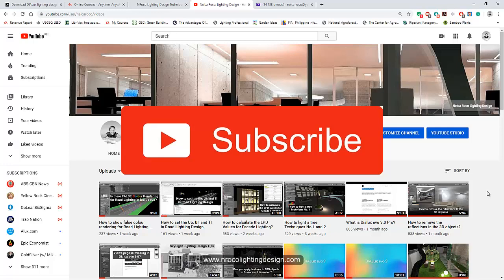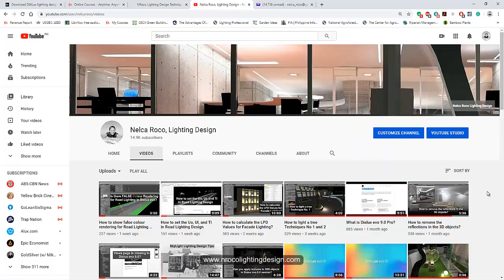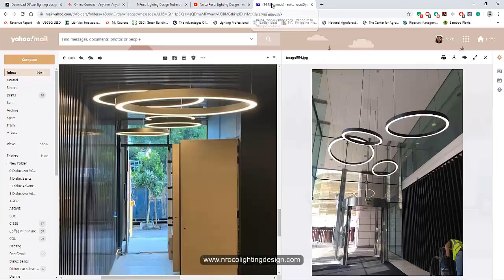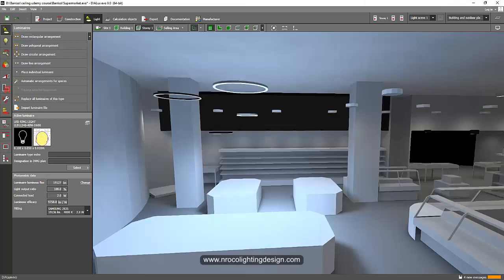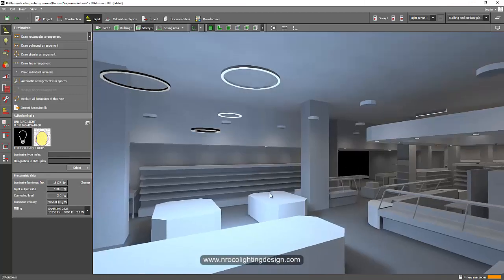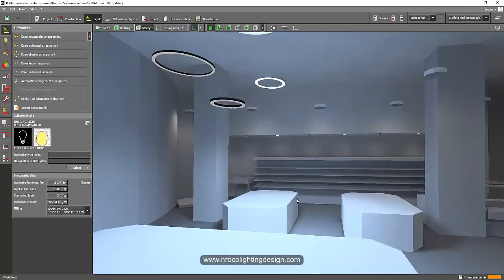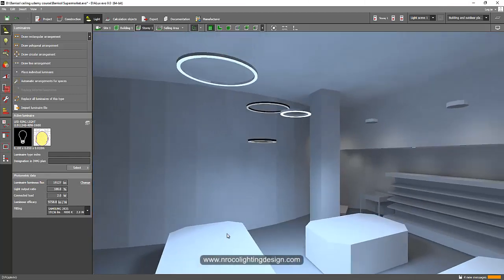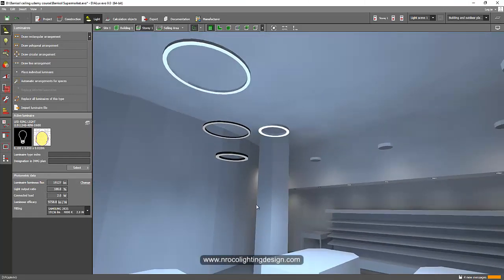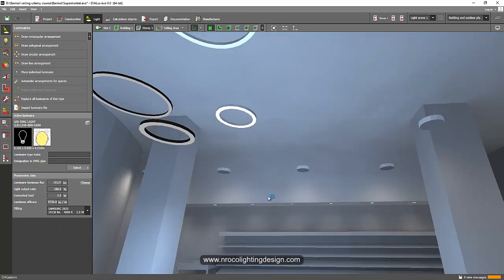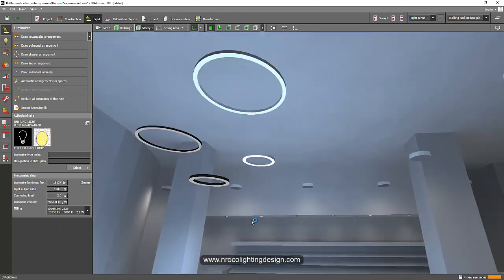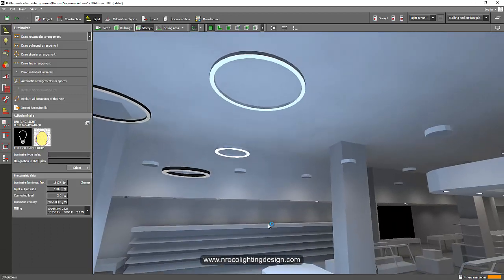And also don't forget to subscribe in my YouTube channel so you will get updated on whatever I uploaded new videos, okay. And send me an email if you have questions or if you struggle with your lighting design and I will try to answer you as soon as possible, but sometimes I'm busy so yeah forgive me on that. All right, so see you again on the next video, bye and take care.